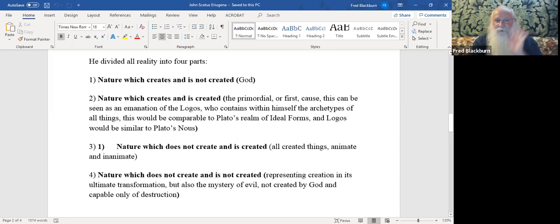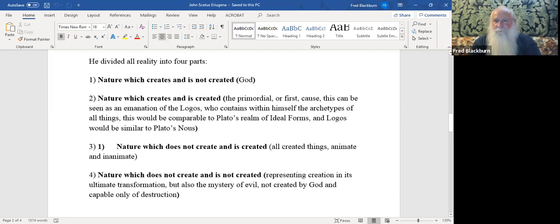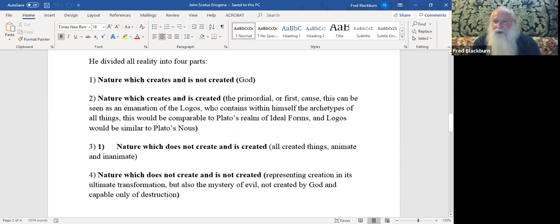He divided all of reality, or all of nature, into four parts. The first part is nature which creates and is not created, and this is what he means by God. God is not created, but He is a creator. That is the first rung of reality. The next rung is nature which creates and is created. This would be the primordial first causes, like the Platonic ideals or the Platonic forms, these ideas in our head of the good, the true, and the beautiful.